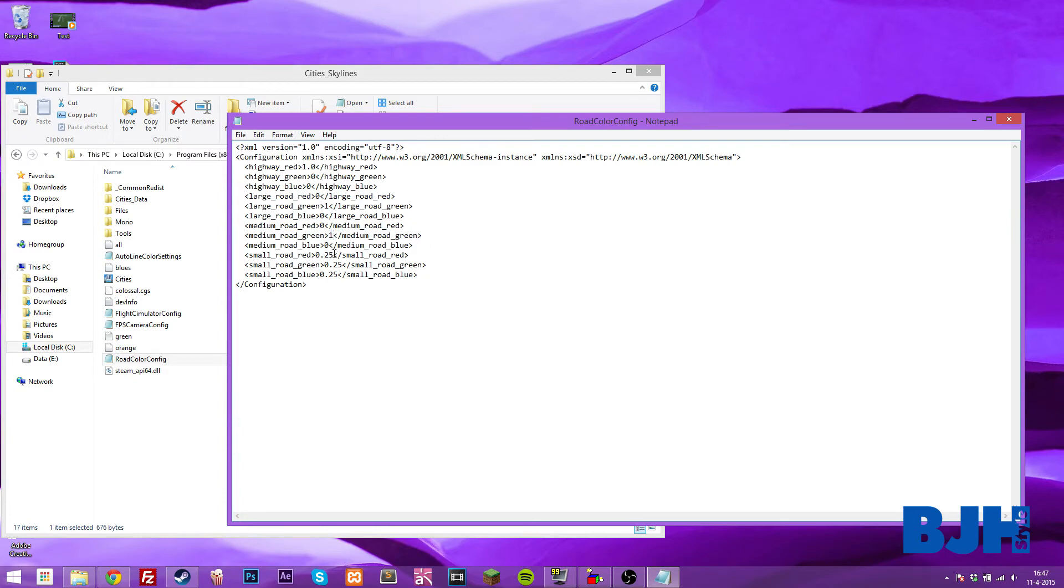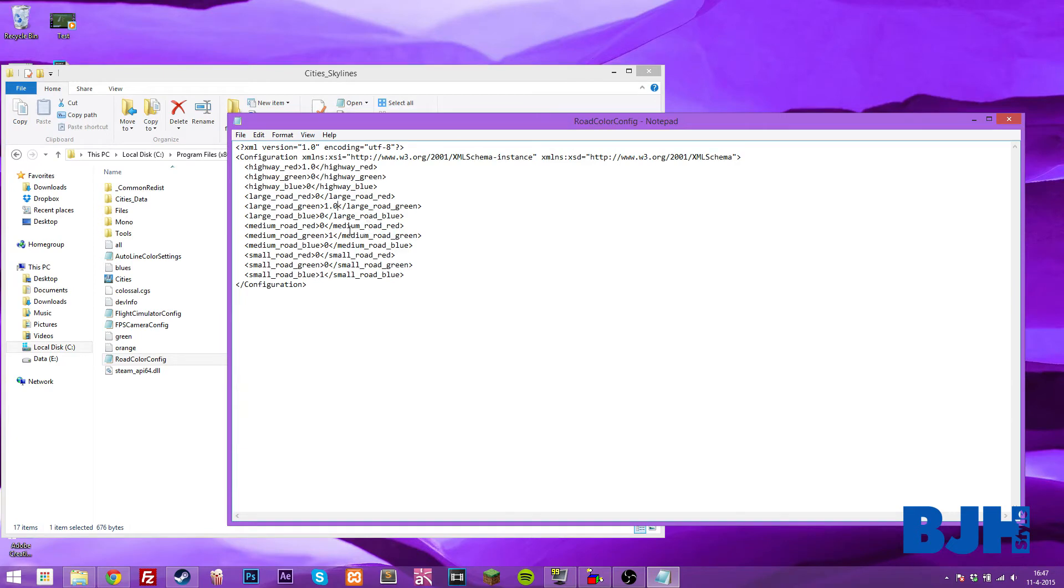For the smaller roads, we set the first two to 0 and the last one to 1, or well, just do it 1.0.